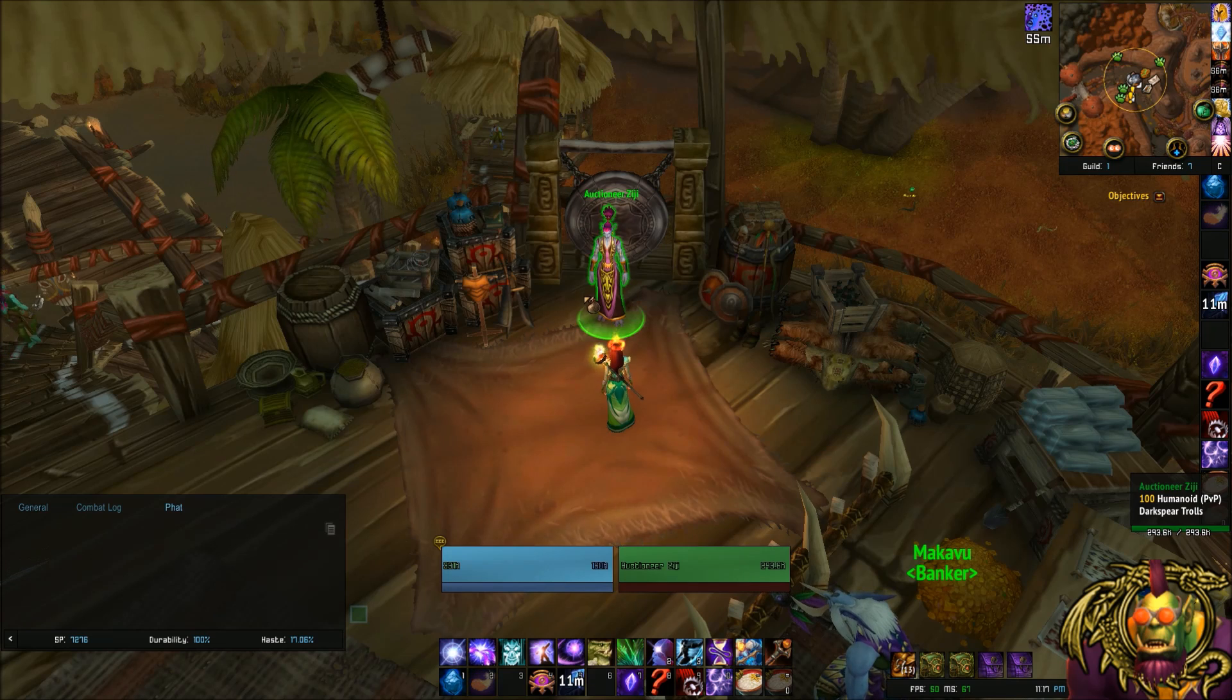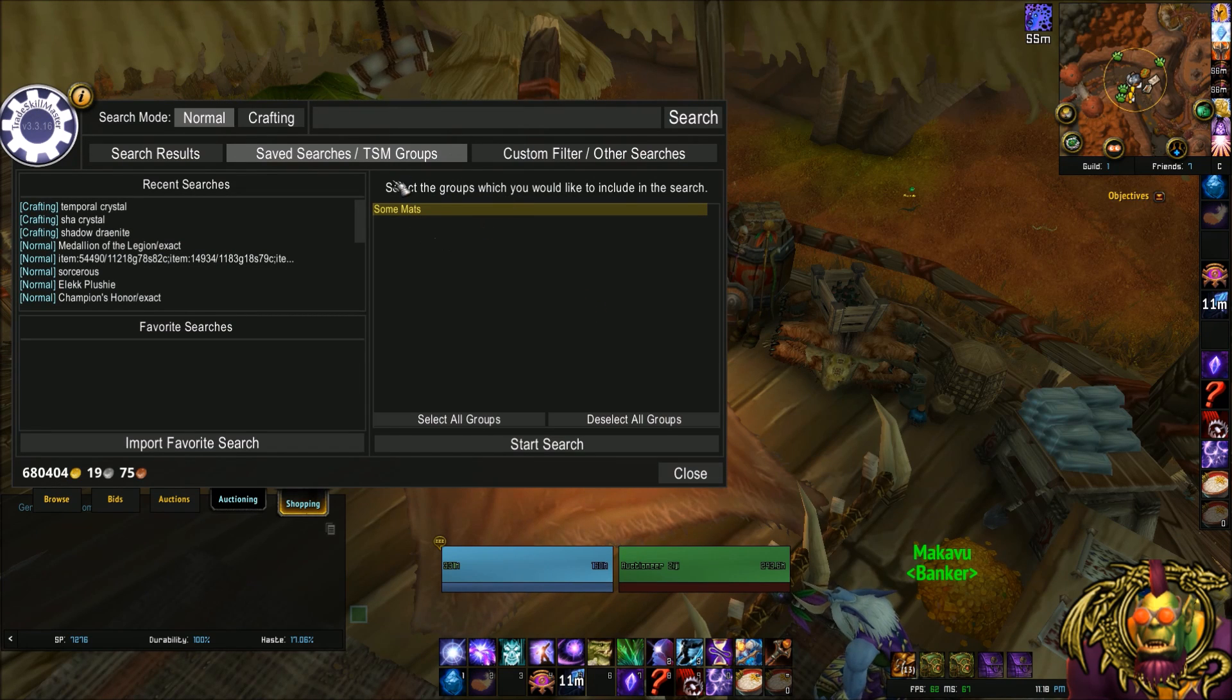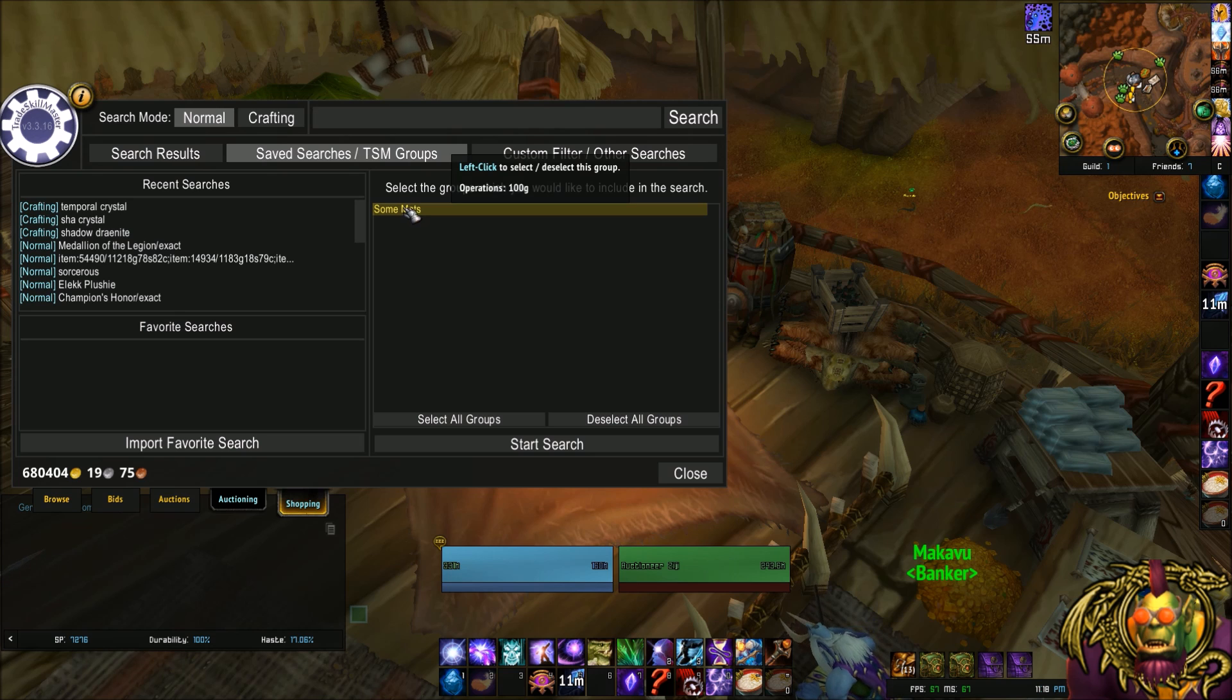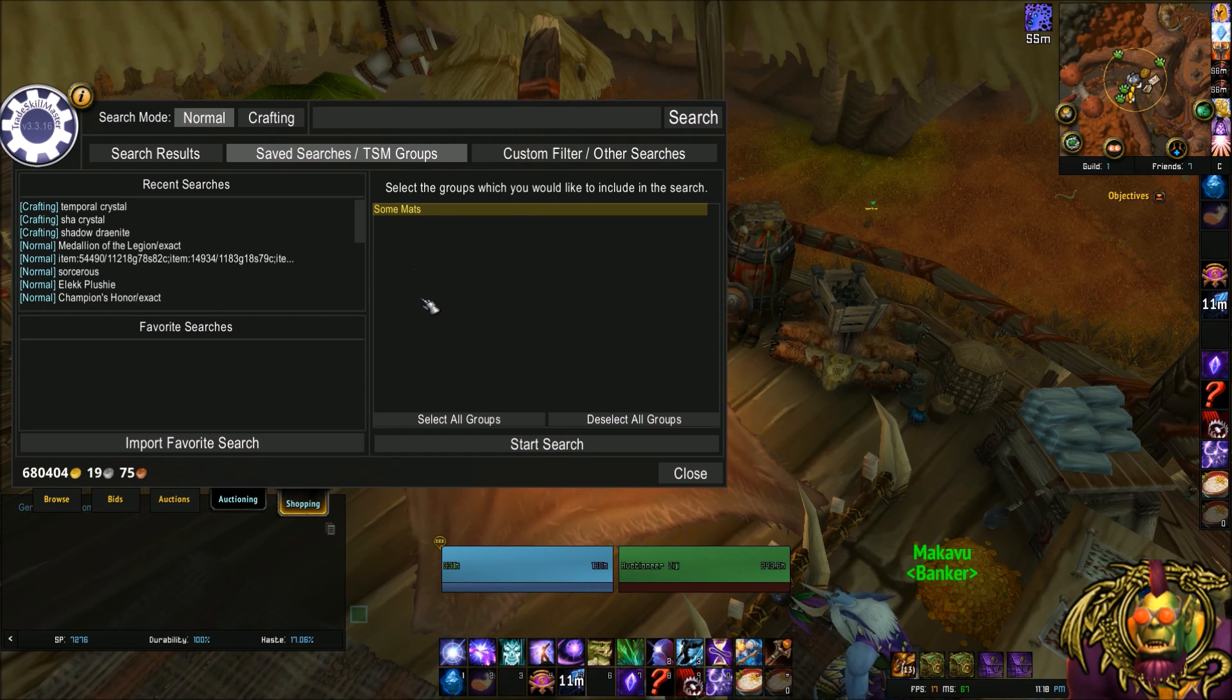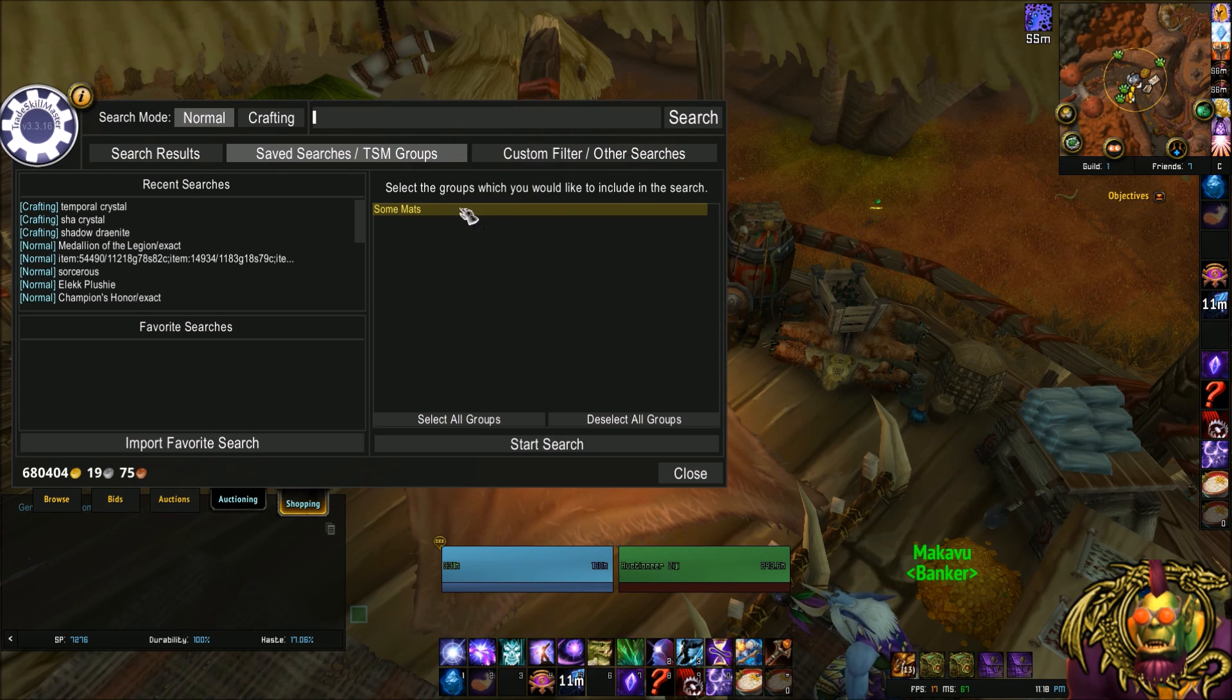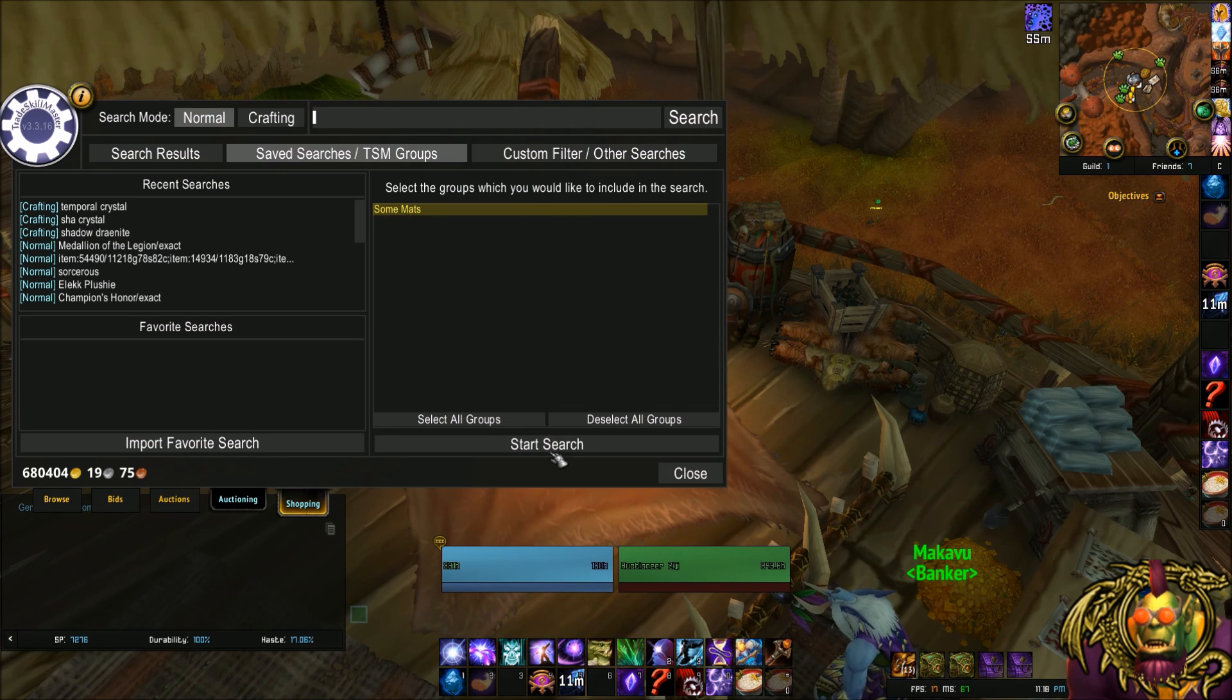So to use this, we go to the Auction House. And now you can see, select the groups which you would like to include in the search. And this is my group I just made. I can select it or deselect. And start search.